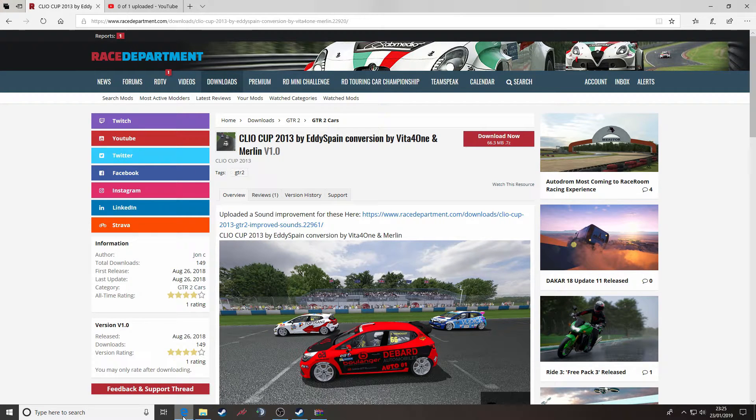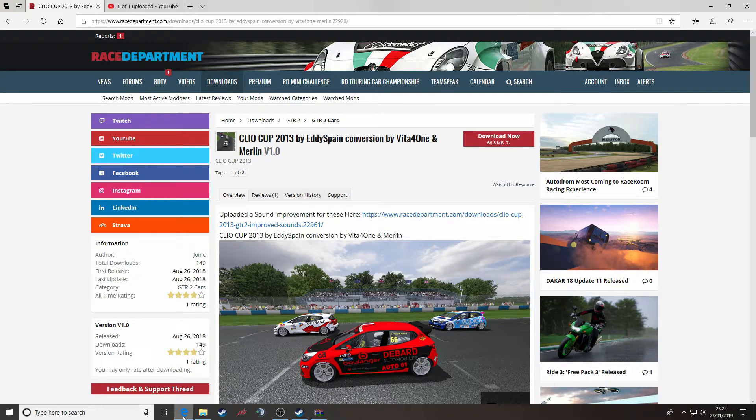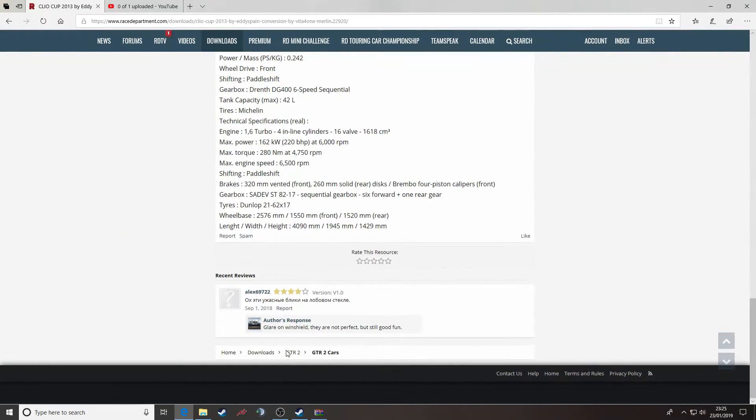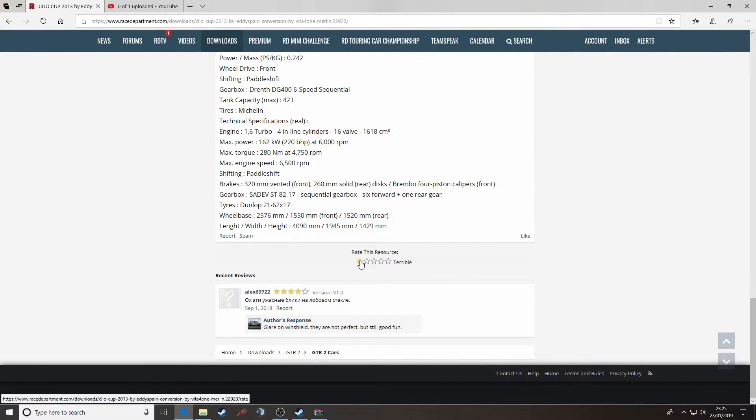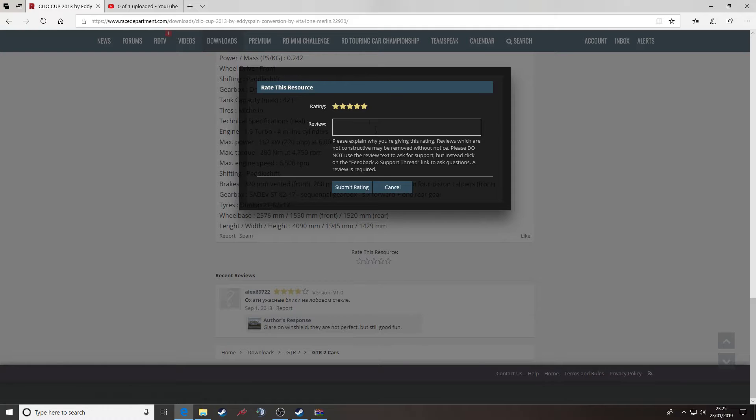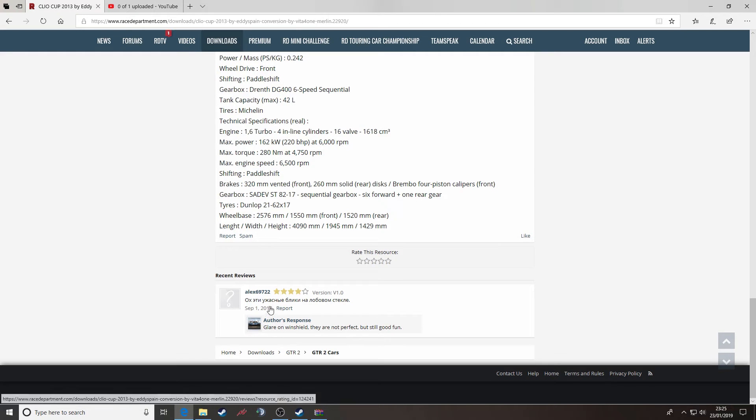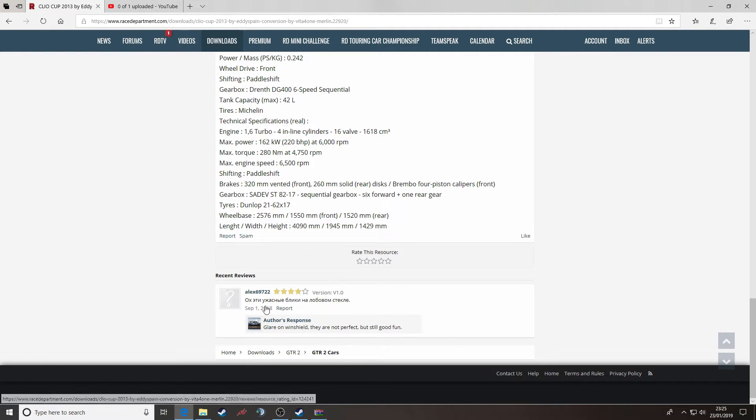Once you've been into the mod, you've tried it, tested it and got some impressions, please don't forget to rate this resource. Terrible, Poor, Average, Good or Excellent. Click on that rating and you can leave some text feedback here that will be publicly available for all to see. And everybody can use that.